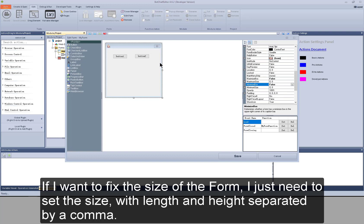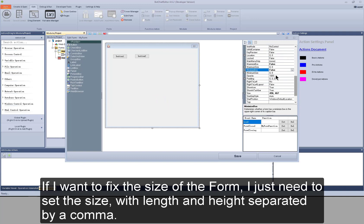If I want to fix the size of the form, I just need to set the size with length and height separated by a comma.